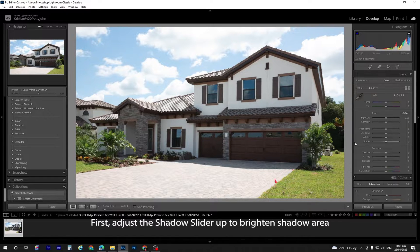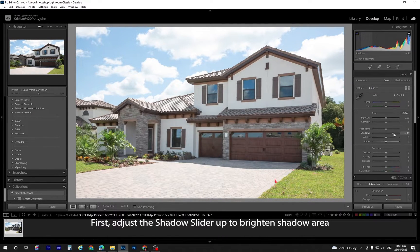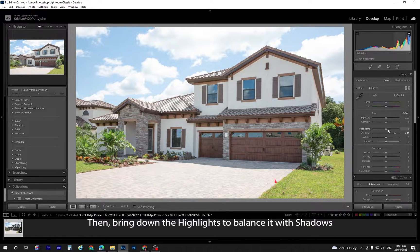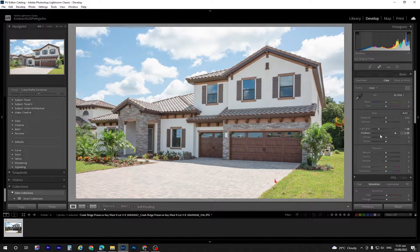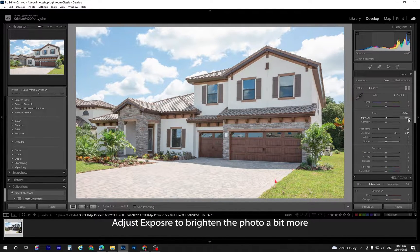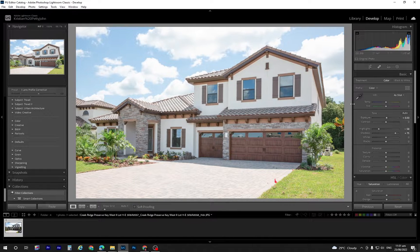First, adjust the shadow slider up to brighten shadowed areas. Then, bring down the highlights to balance it with shadows. Adjust exposure to brighten the photo a bit more.